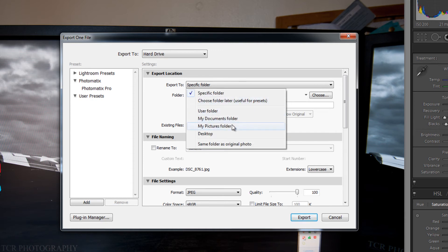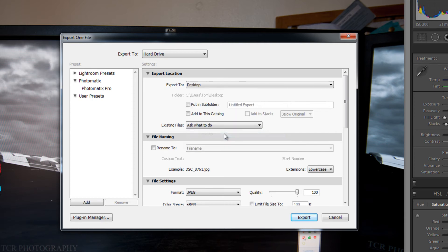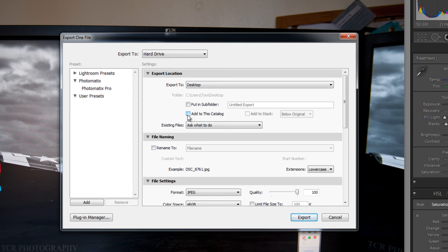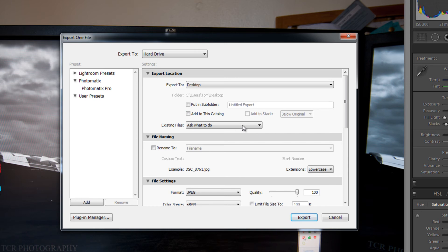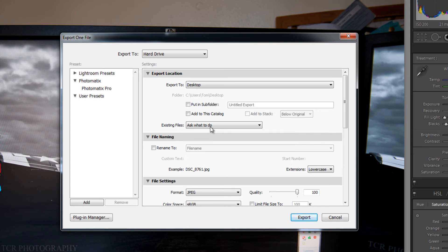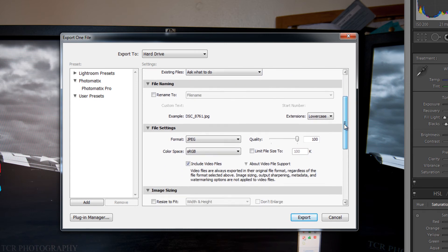You can export to a specific folder. Again just for this video I am going to choose the desktop. You can put it in a subfolder. And you can add the JPEG images back into your Lightroom catalogue. I don't use this option because I only want my Lightroom catalogue to have the raw images in.